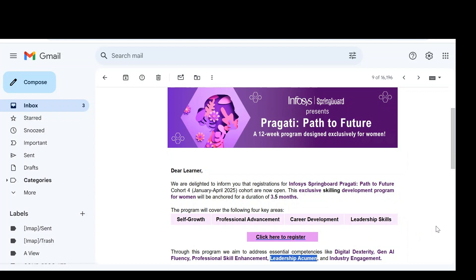This program is purely meant for women candidates who are 18 years and above. For them, they are conducting a free training program from January 2 to April 2025. They are given a 12-week program, but you can see here,